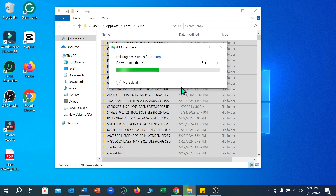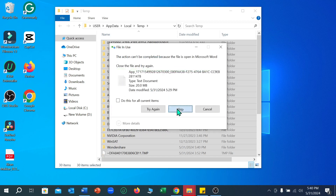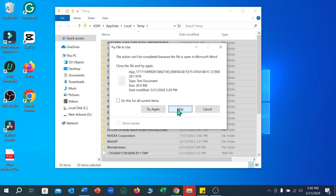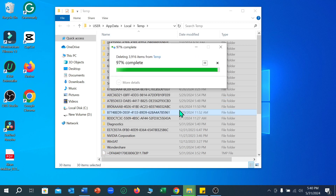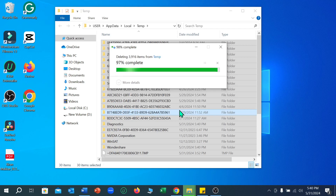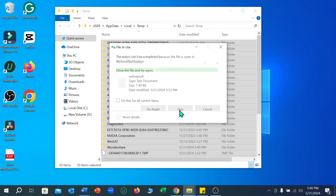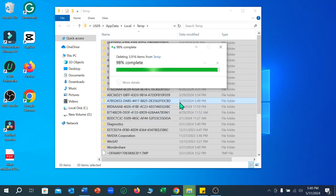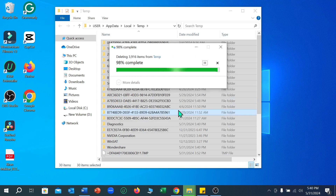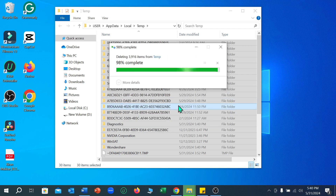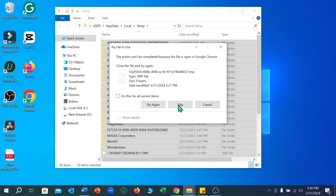You just need to wait for it to complete 100 percent. You can see it's loading — just wait for that. Skip any files that can't be deleted, and wait for the process to reach 100 percent. You can see it's still working at 98 percent.